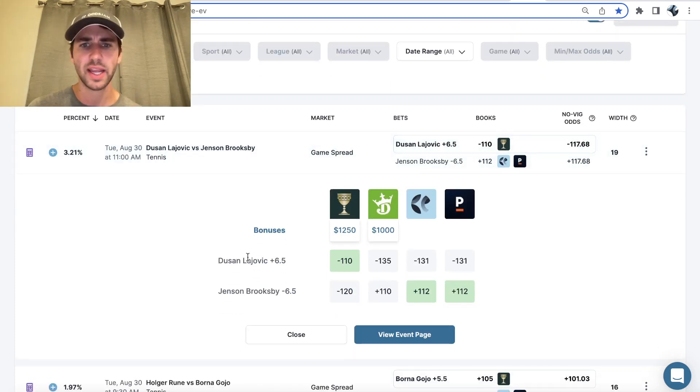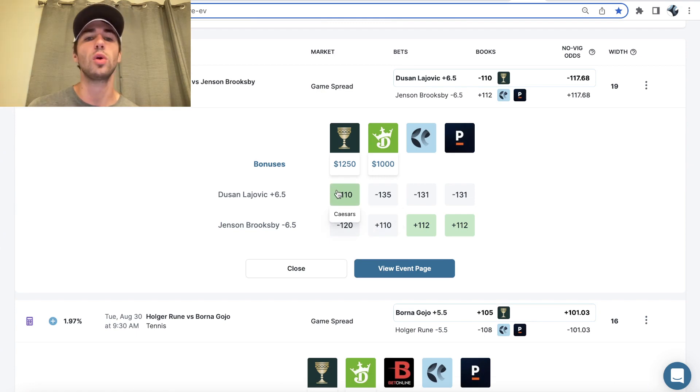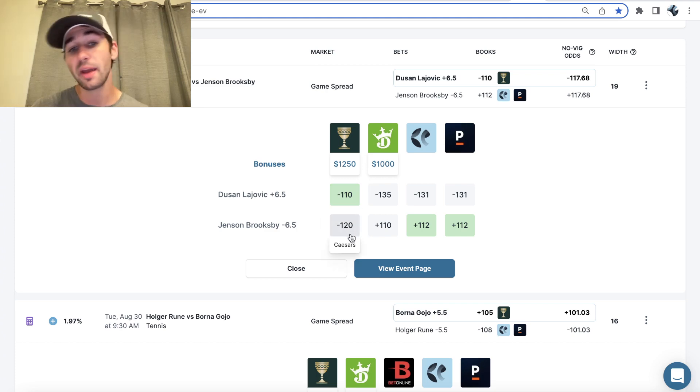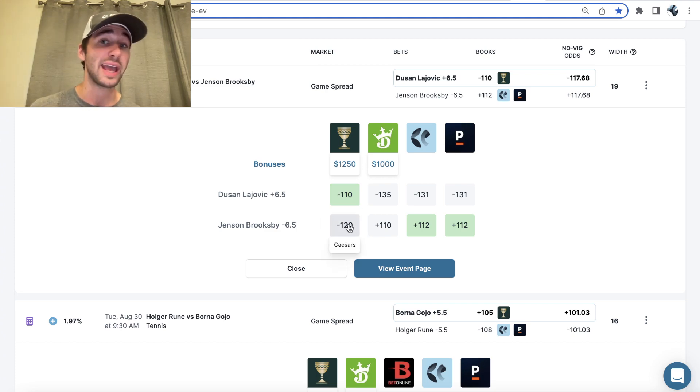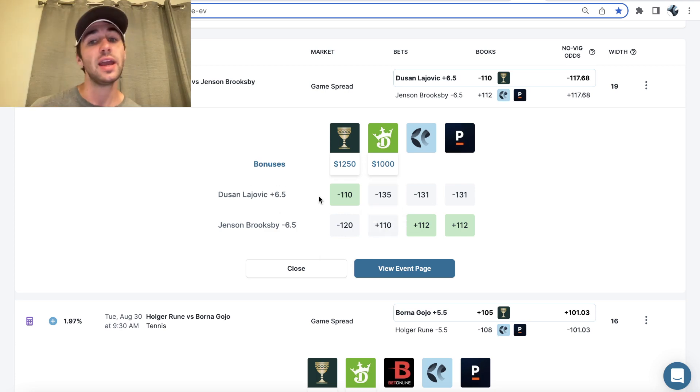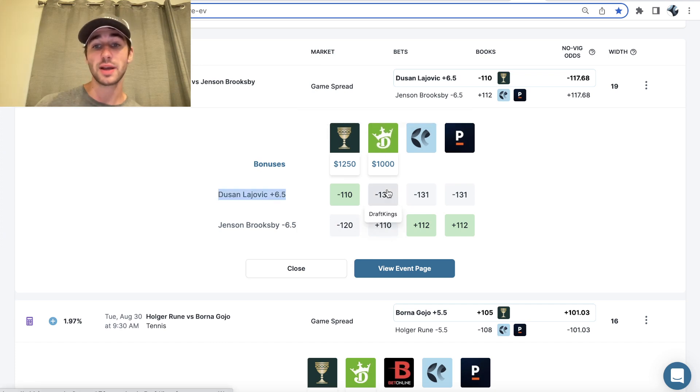So what we can see right here is Caesars is giving you minus 110 on Lachovic plus six and a half. They actually have Brooksby favored at minus six and a half at minus 120. However, lines have been ripping towards Lachovic. And you can see right now for the plus six and a half, DraftKings is pricing this at minus 135.